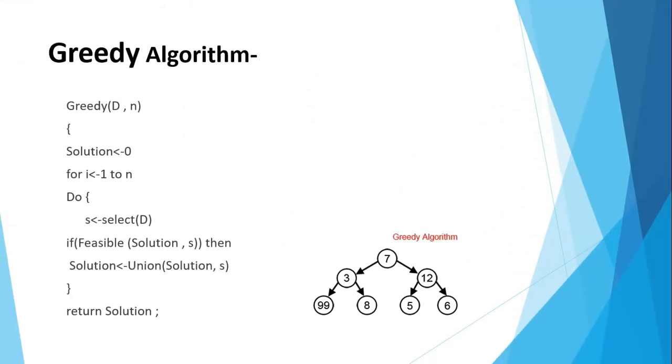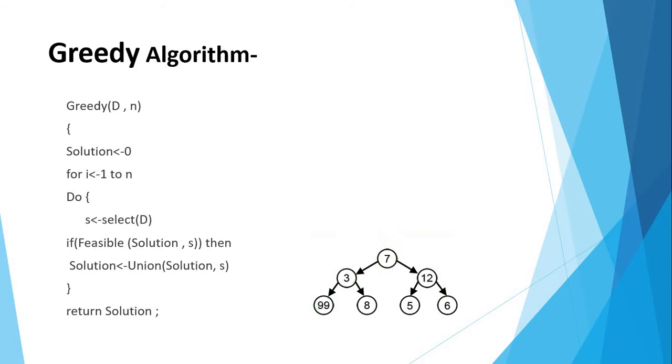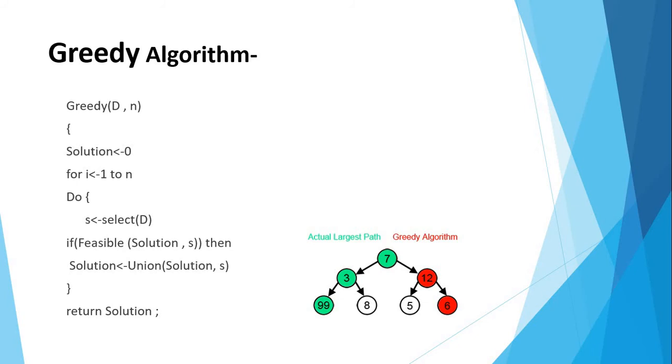Then we will see the greedy algorithm. In greedy approach, D is a domain for which solution is to be obtained in size n. Initially, assume solution is less than zero. If i is less than minus 1 to n, then initially selection of solution from D. If feasible solution is S, then also how greedy algorithm works is shown in the below picture.